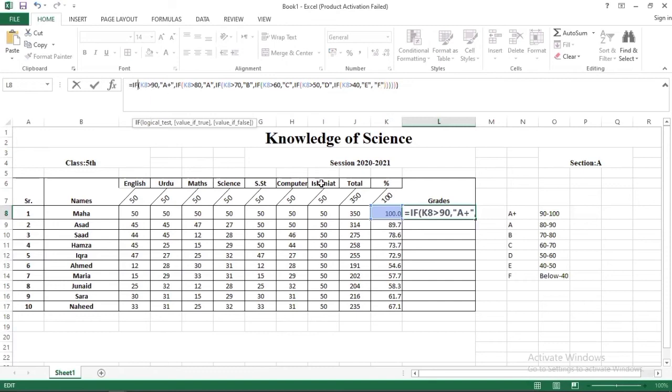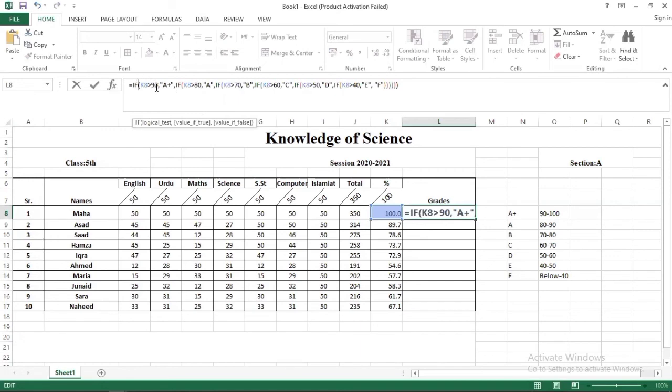Then you have to click that cell in which you have a percentage. Automatically that cell will give you a value. Then you have to add your condition that K8 is greater than equal to 90. If it happens, it will give us A plus grade.